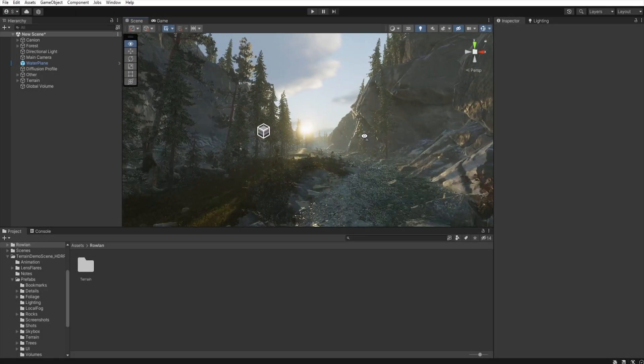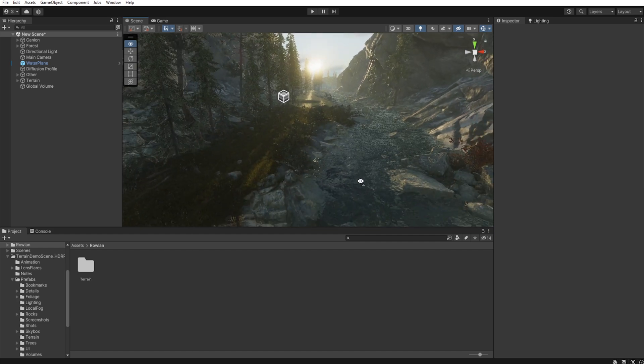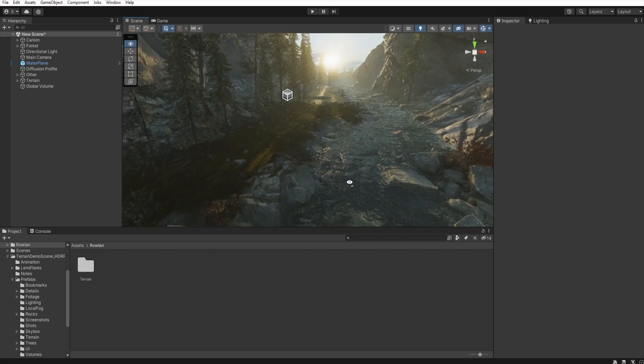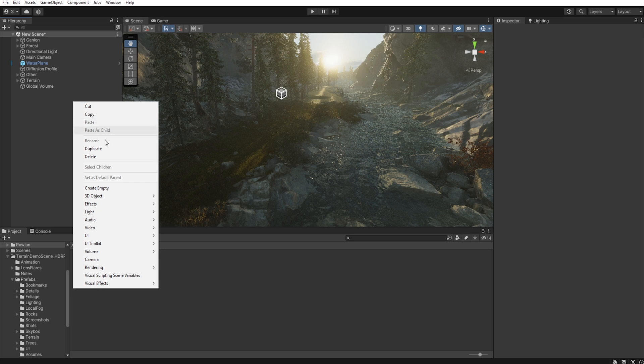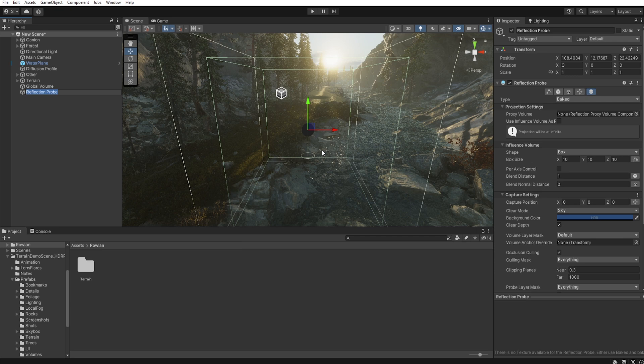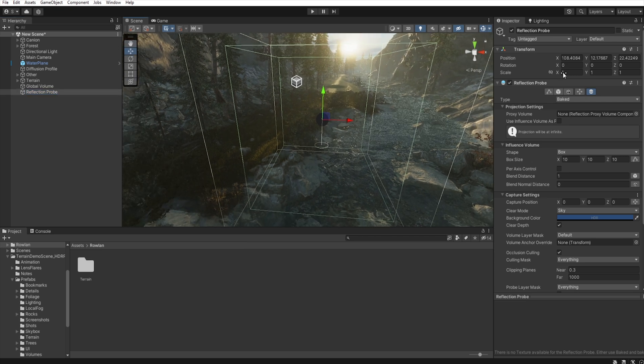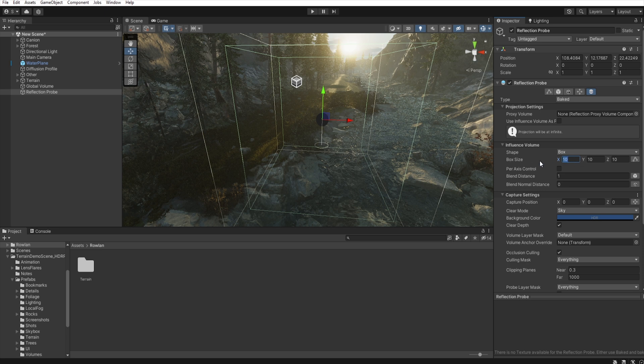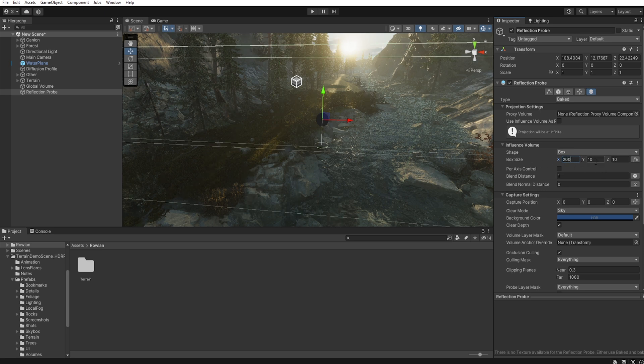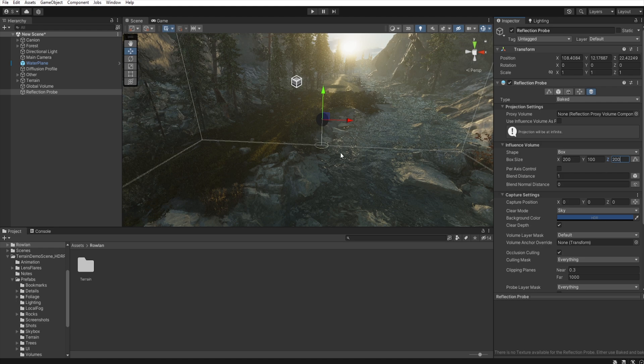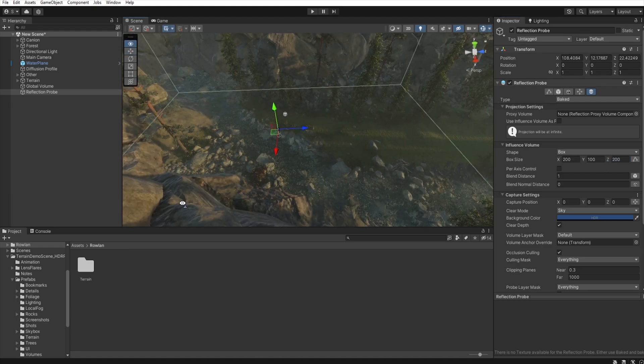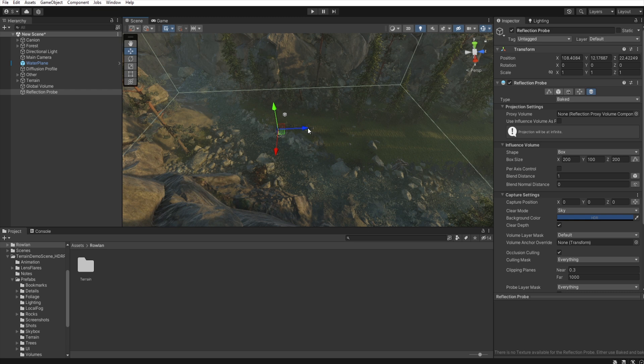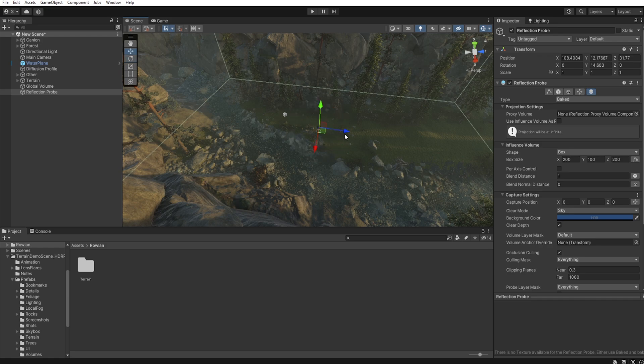Before we go to the color correction, we must set up the reflection probe. So, right-click, Lightning, Reflection probe. I increase the box size to 200, 100 and 200. And set this reflection probe to get entire area, like this.